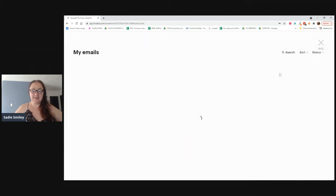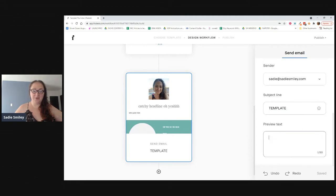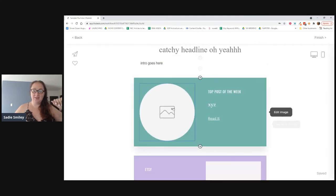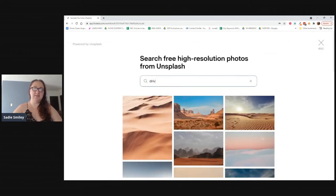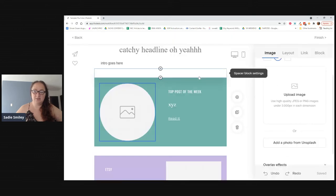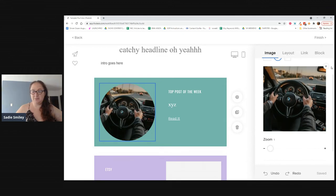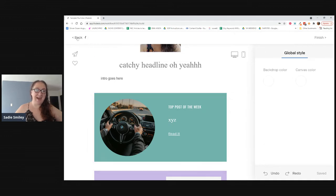Then add an email step. Click 'duplicate an existing email,' choose 'make a copy of that template,' change the name, add your preview text, and then go in and edit it for real — add your images and content. If you don't have your own images, you can use Unsplash right inside Flodesk. Say the top post is about driving for DoorDash — just search 'driving,' pick a perfect image, and you can move it around. Then remember to link your content: click on the link field and type your URL.